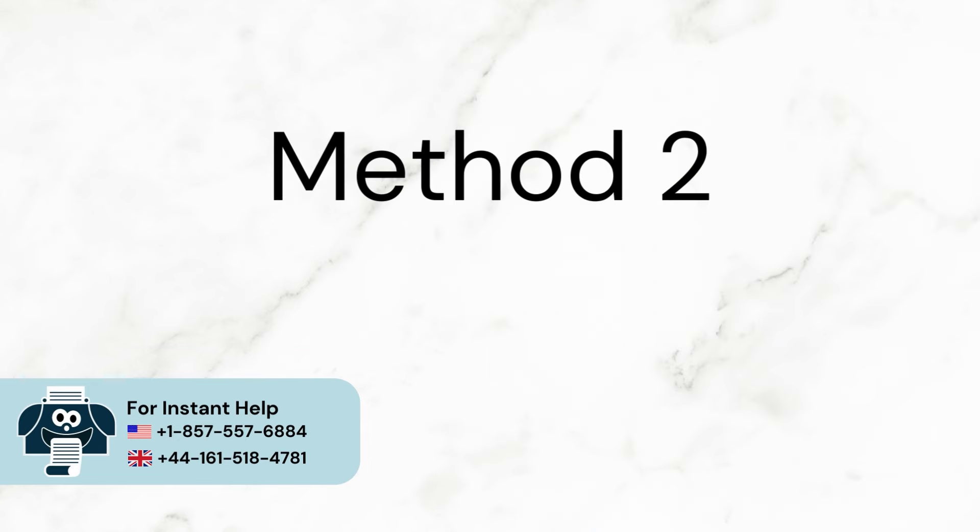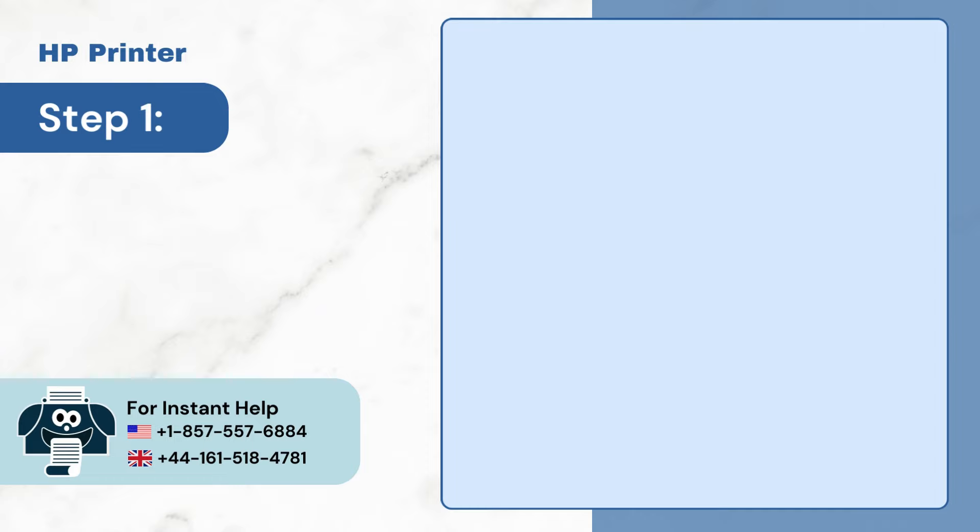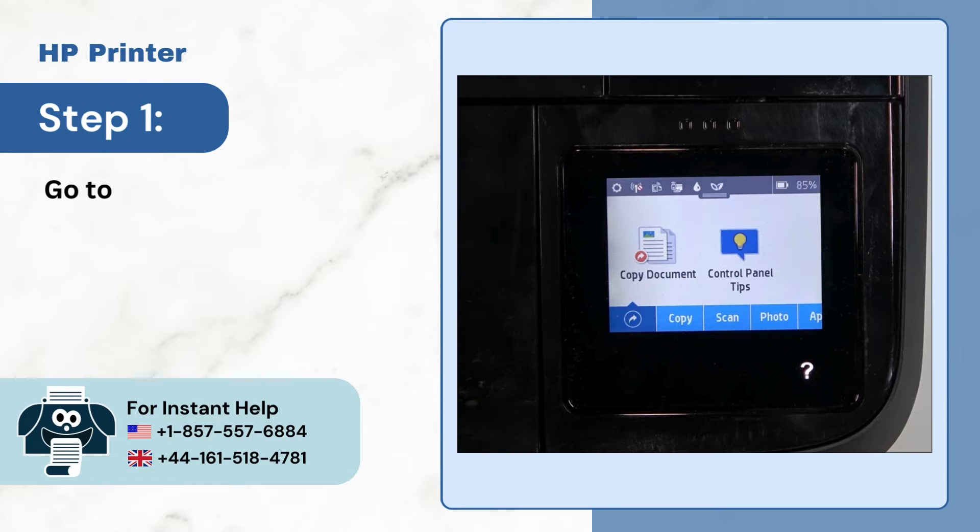Method 2: Wi-Fi Protected Setup. Step 1: Go to the Display Panel and scroll down the top bar.